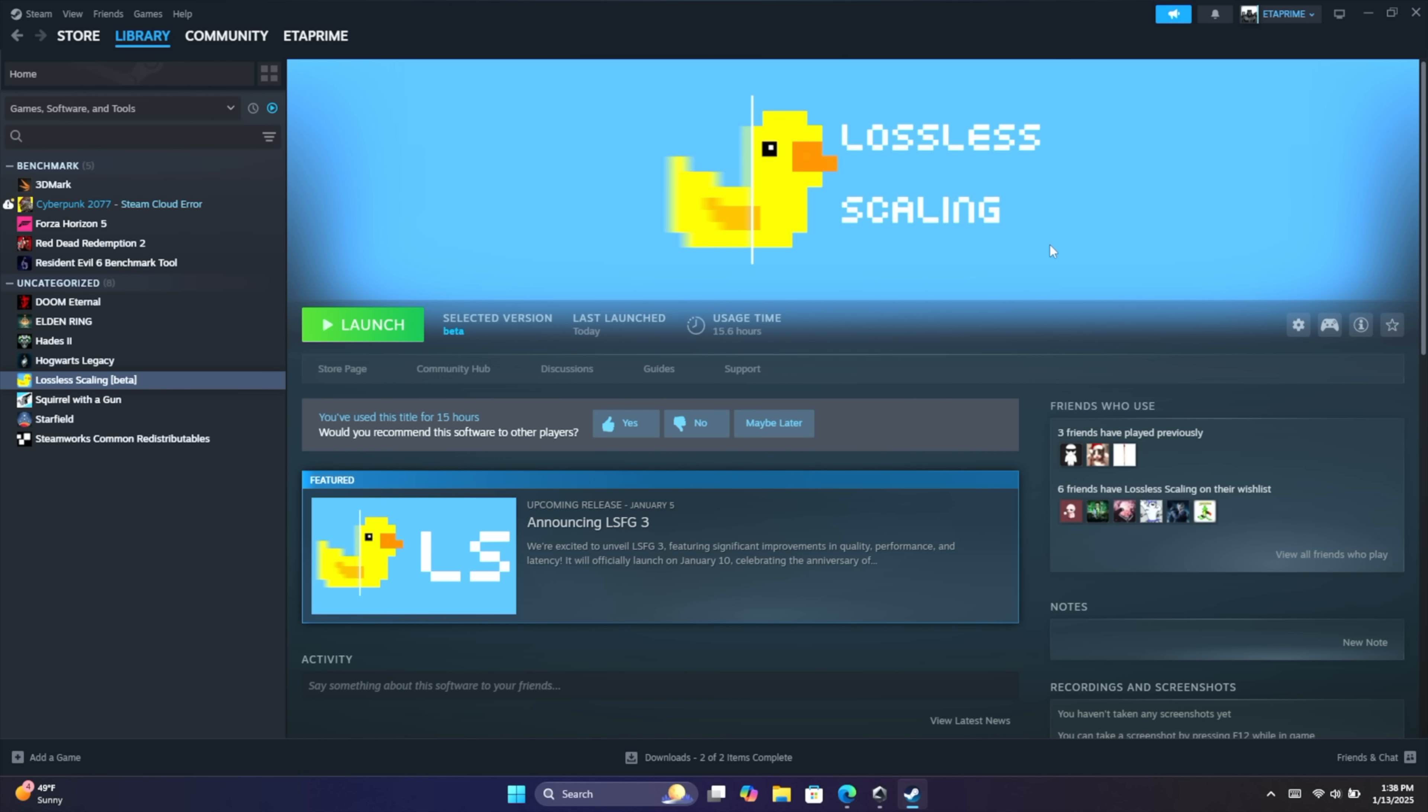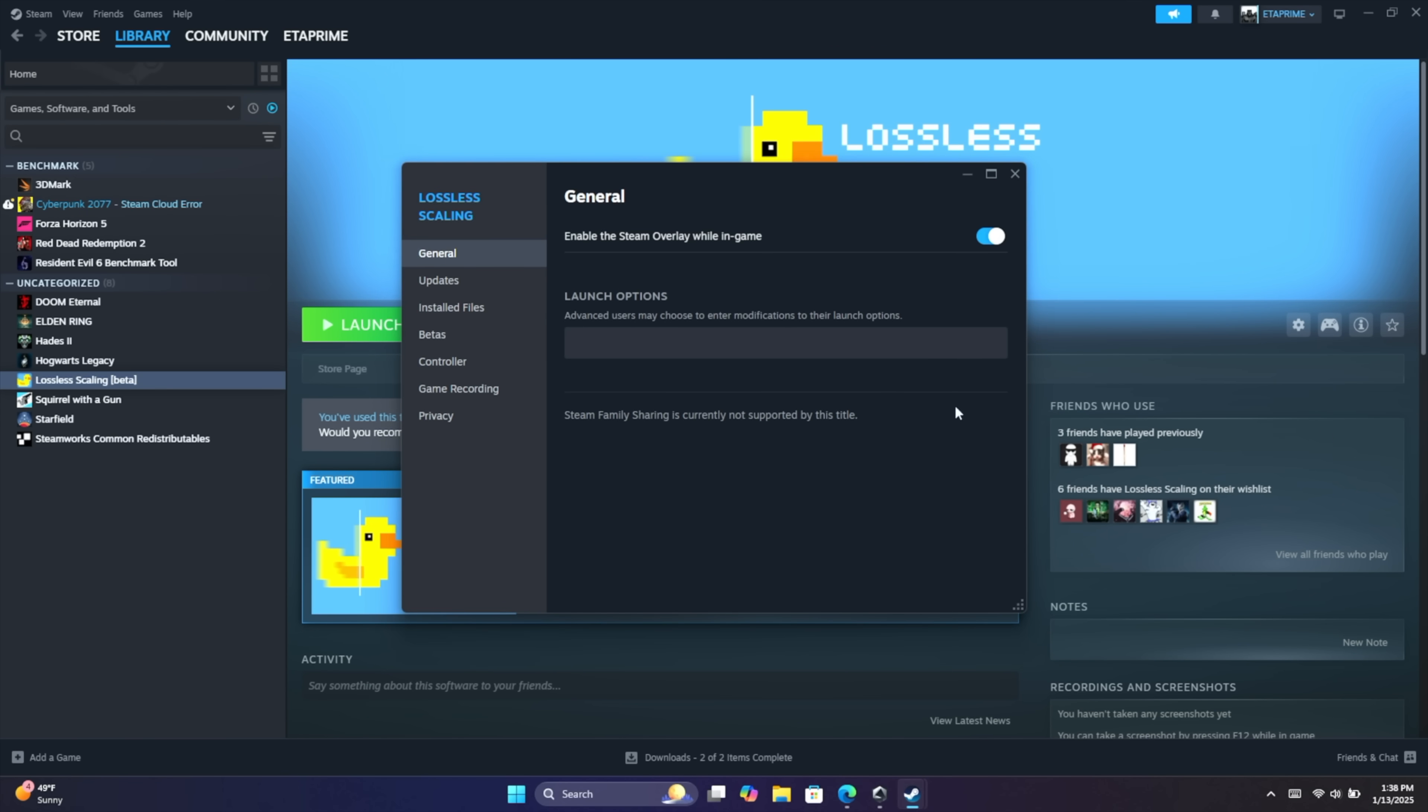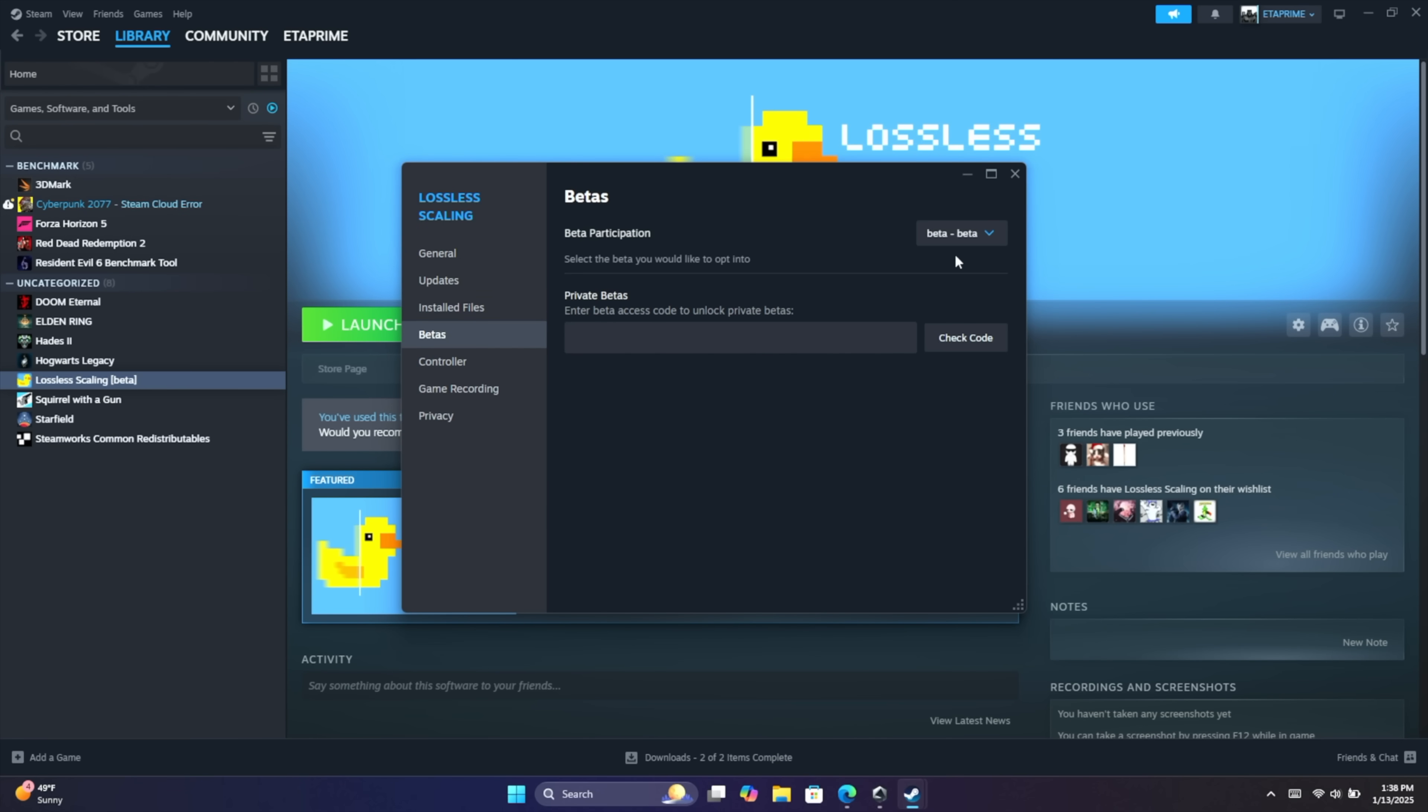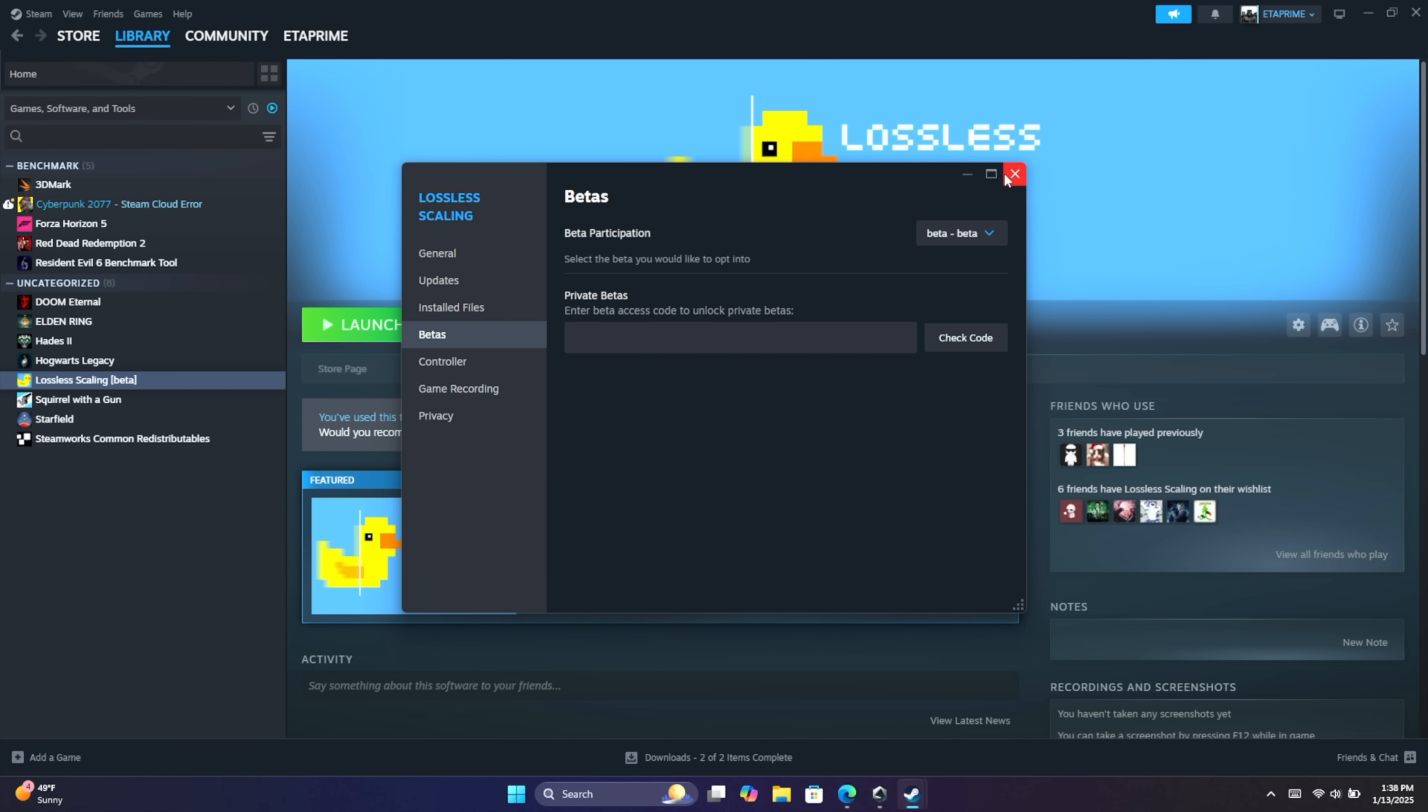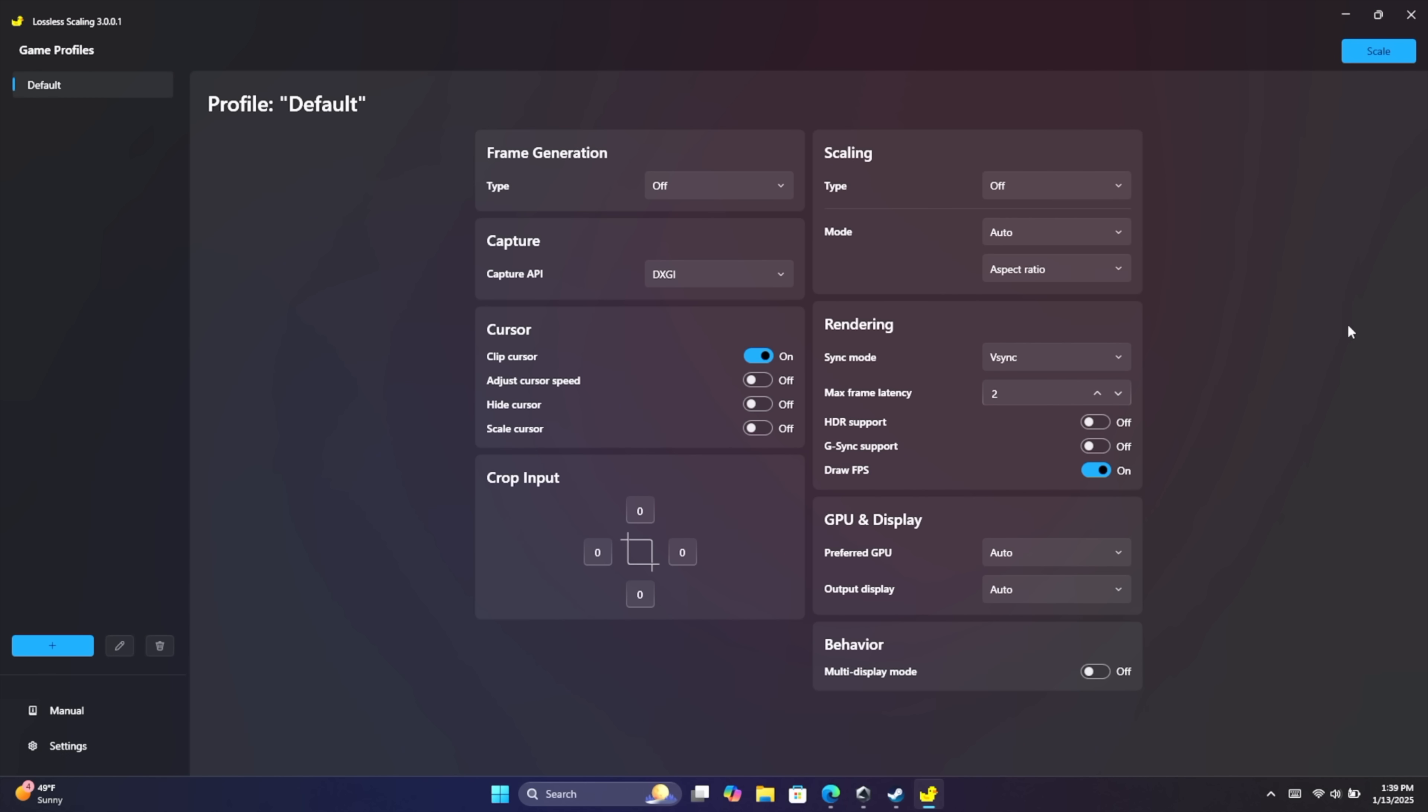At the time of making this video, Lossless scaling does offer a beta UI and this will be implemented into the official version soon. But in order to enable it, just go to manage properties betas. Make sure you're on the beta. We'll go ahead and launch it. And here it is. Definitely a lot cleaner than the older versions and it's really simple to use.